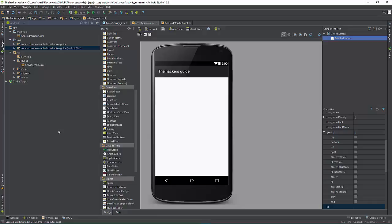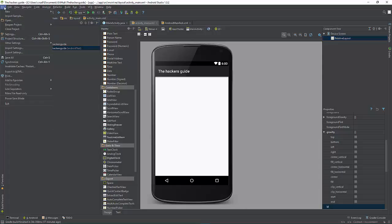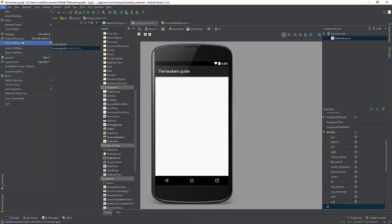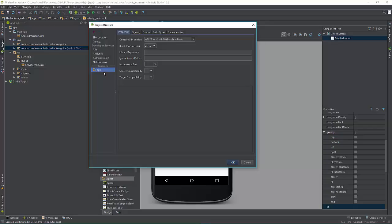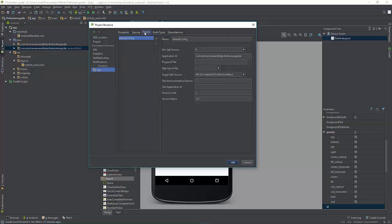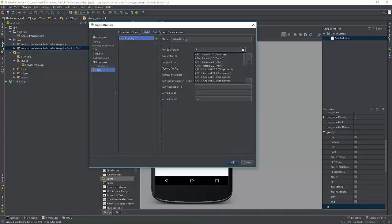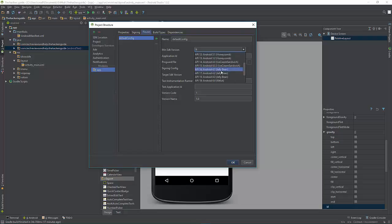So how do you change it in case if you already started a project? This is pretty easy. Just go to the file, then go down to project structure, and then we're going to go to apps and then we're going to go down to there and select the API level.